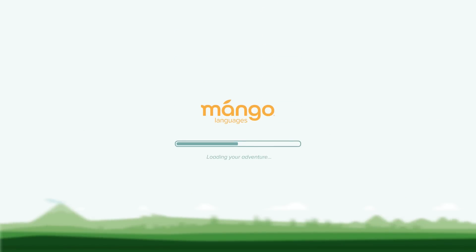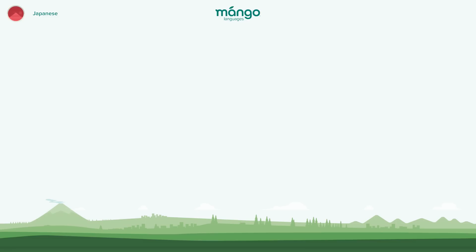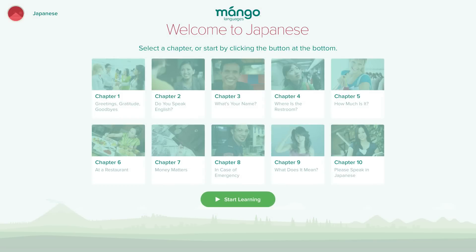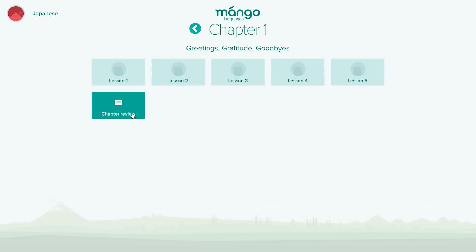This brief tutorial will show you how to use the program. The Start Learning button begins at the very first lesson. Select a chapter or lesson of your choice by clicking on the chapter and then the lesson you want to study.